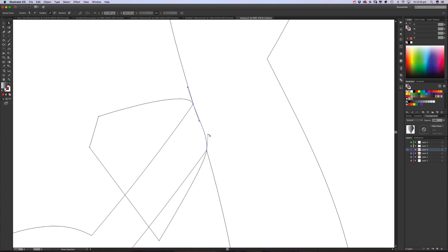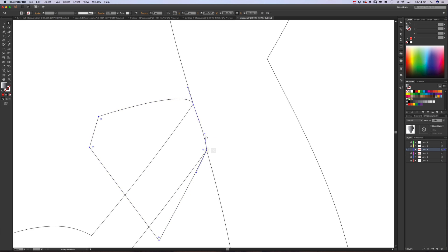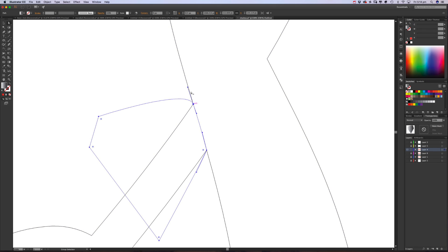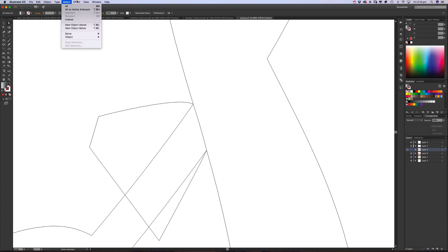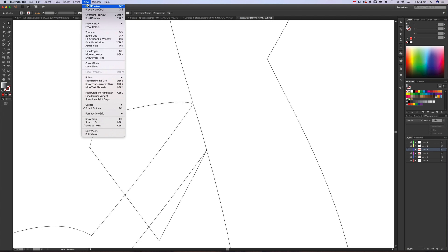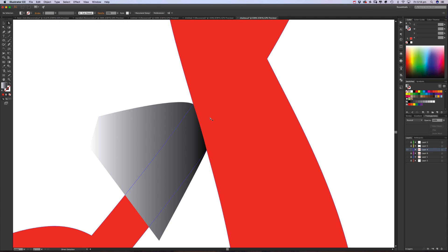Then we want to quickly switch to outline mode, which is View, Outline. This just shows us in black and white where the edges of the path are. Because what we want to do is make sure that line there that we've got going matches up with this line of the actual bold part, so it sort of looks seamless in what we're trying to do. It's okay I think, and then we can go back to preview mode.